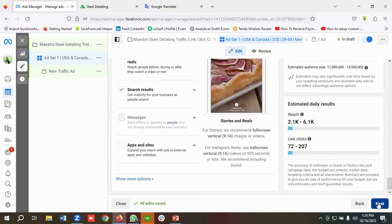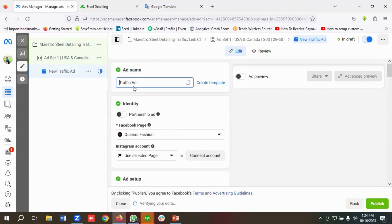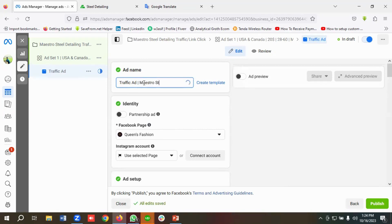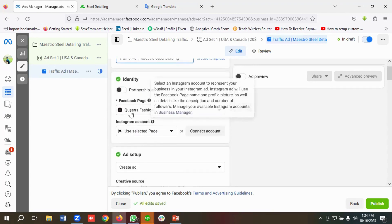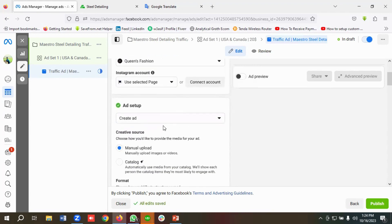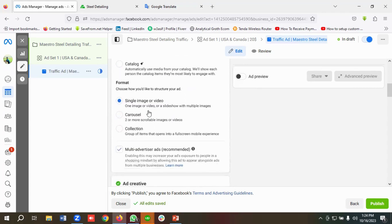I'll click Next, then name the ad as 'Traffic Ad Mastro Steel Detailing.' You need to choose a Facebook page from here — I'll select this Facebook page. I'll keep the creative source as Manual Upload and the format as Single Image or Video, then click Add Media and Add Images.